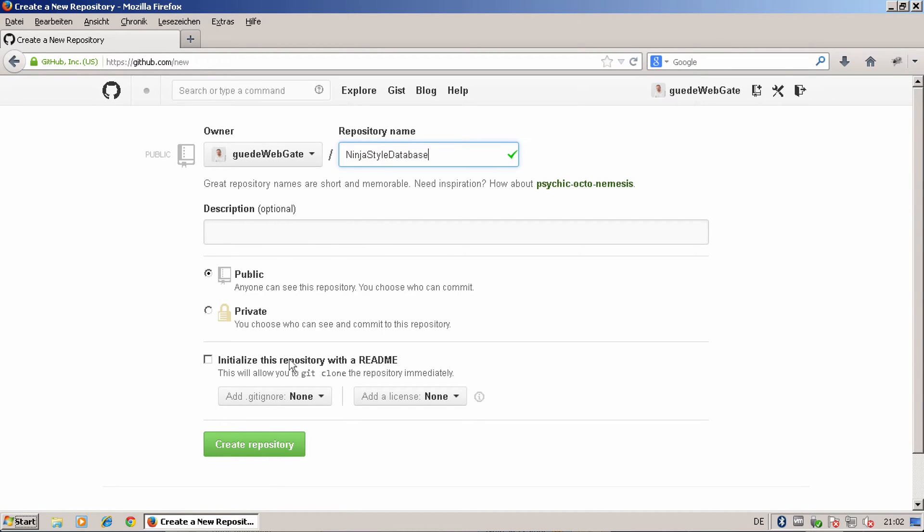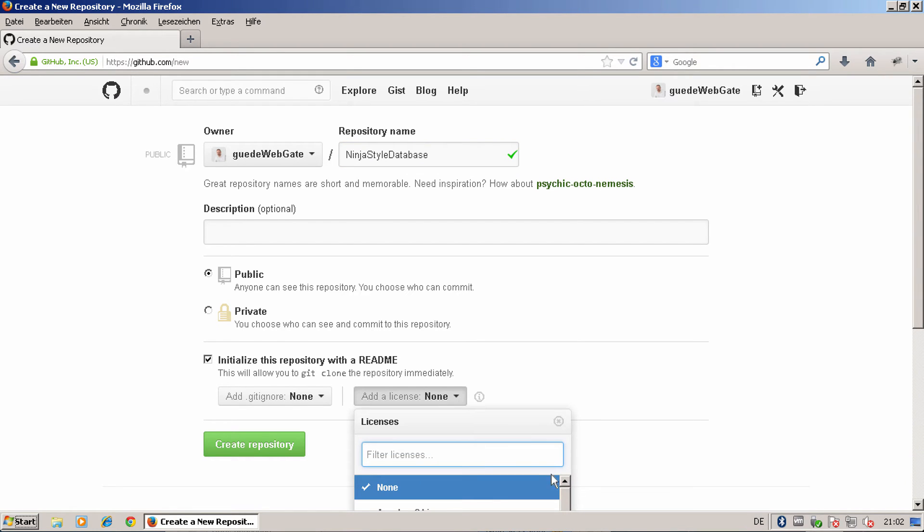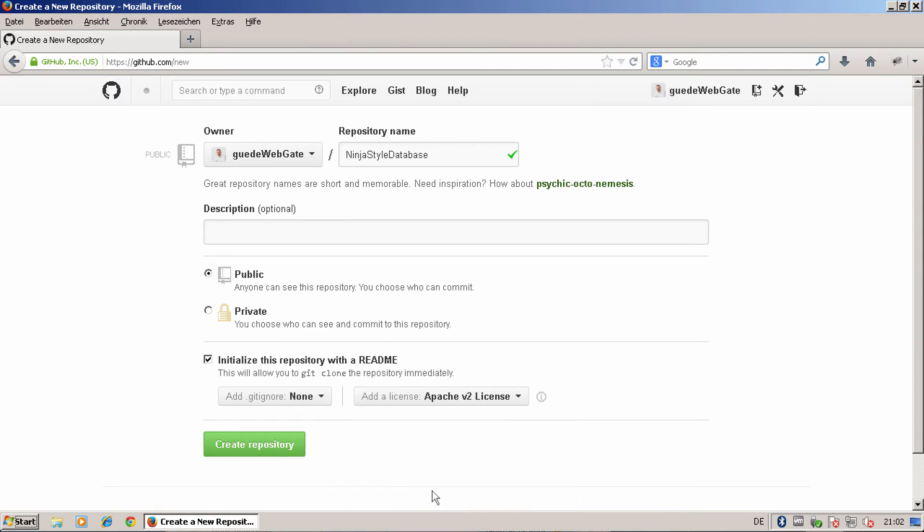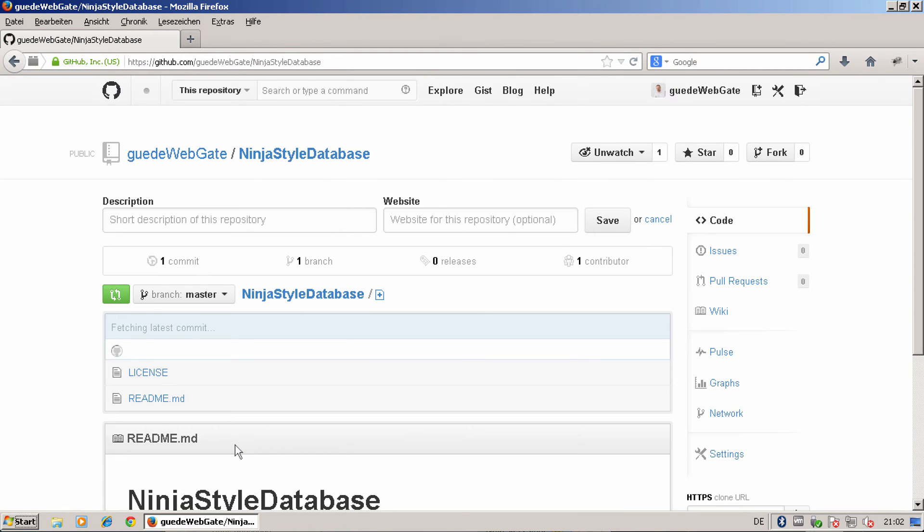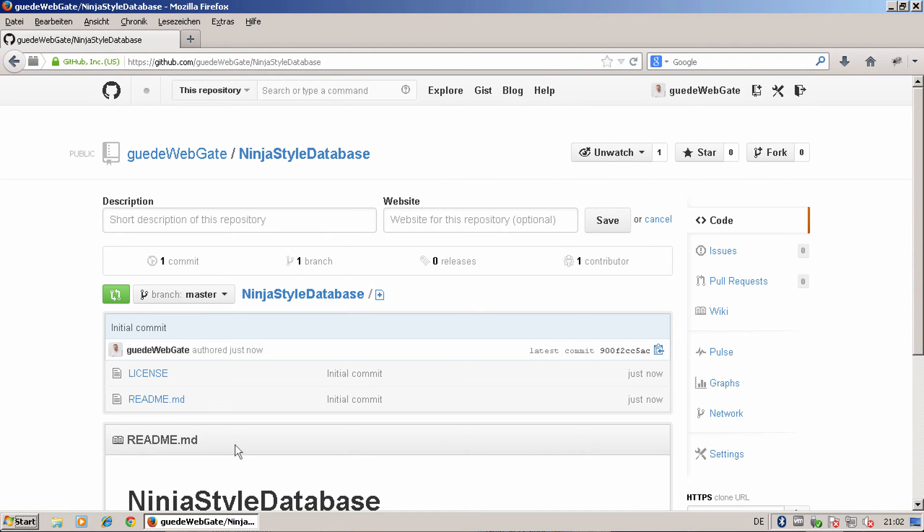I also want to initialize a README and I set here a license, the Apache license type to it that everyone else can reuse my code and it's under a proper license. Say now create repository and here we are.